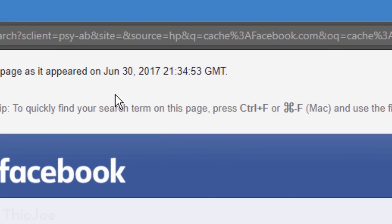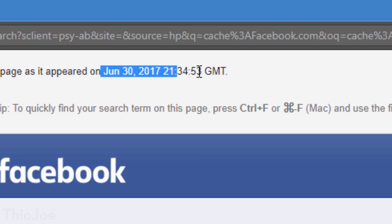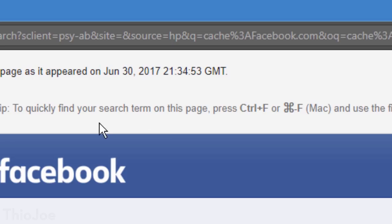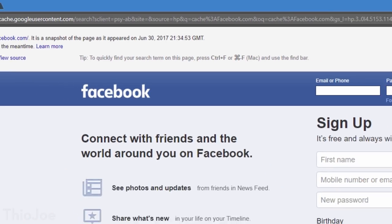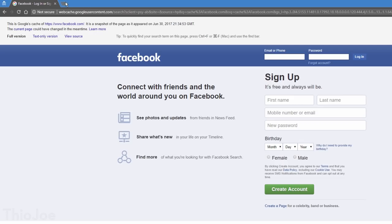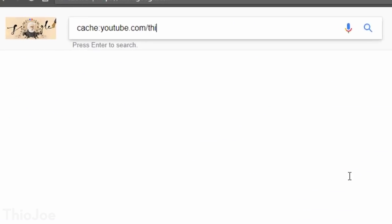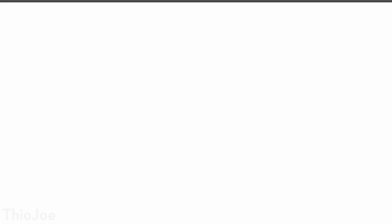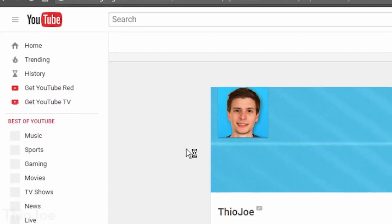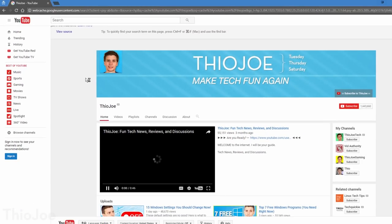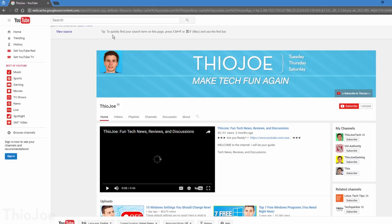And this cached version can be useful in a lot of situations, like if you're behind a firewall at school or work that is blocking the website. You obviously can't login to the site in the cached version because it's just a static page, but at least you can see it. Another reason might be if the website is down, or taking forever to load, you can look at the cached version to see what was on it. And it will tell you at the top what time the cached version was taken, which is usually pretty recent.